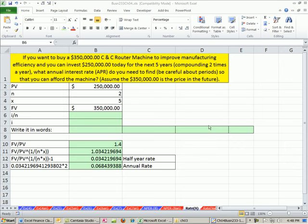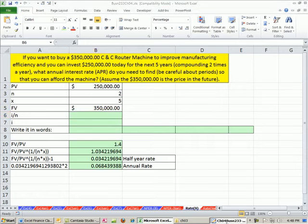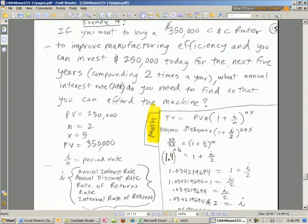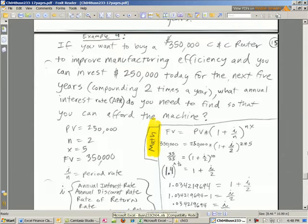Welcome to Finance and Excel video number 24. If you want to download this workbook for Chapter 4 or the PDFs for Chapter 4, just click on the link below the video and go to the Finance section for Chapter 4.